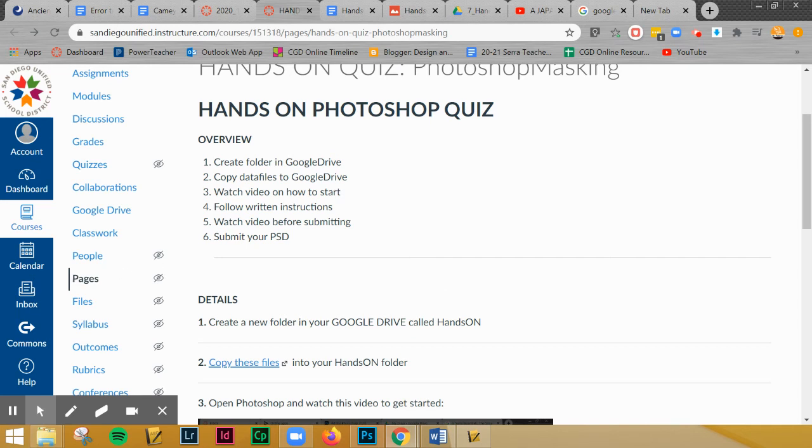All right, deep breath. Good luck. This shouldn't be too bad. You've got this. You've had a lot of practice of masking. You're going to be fine.